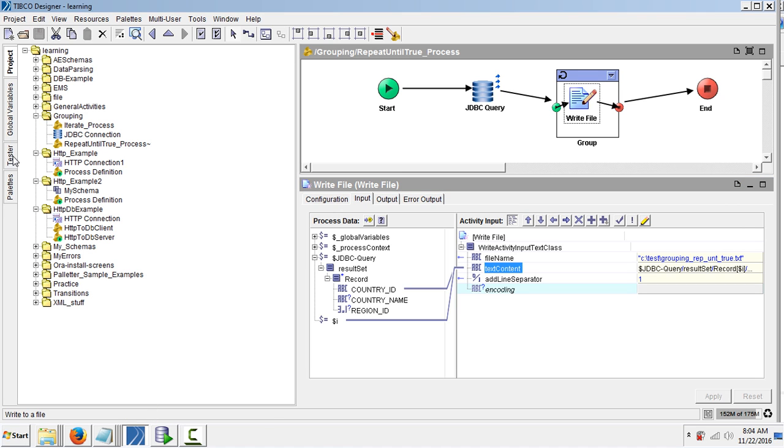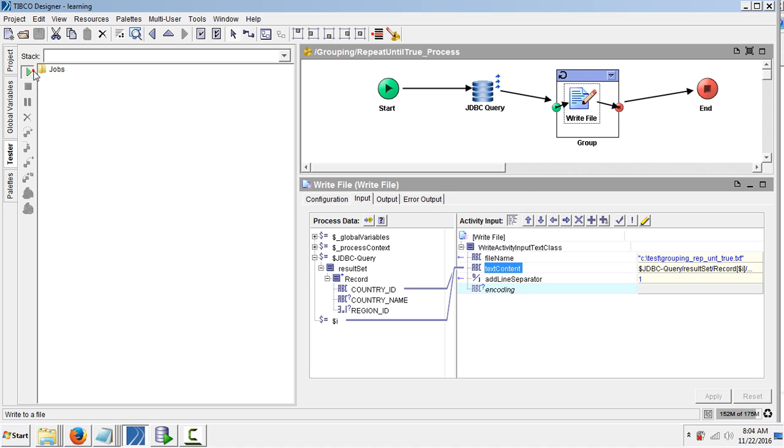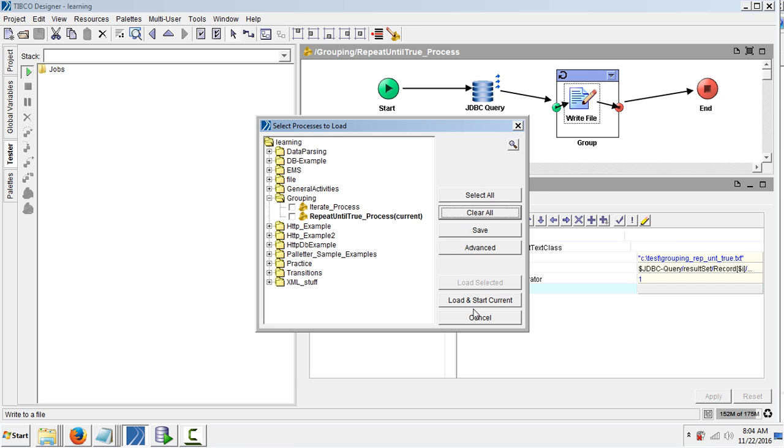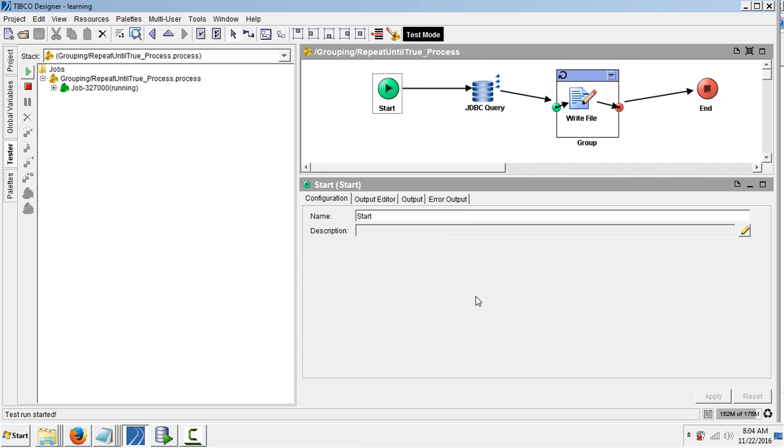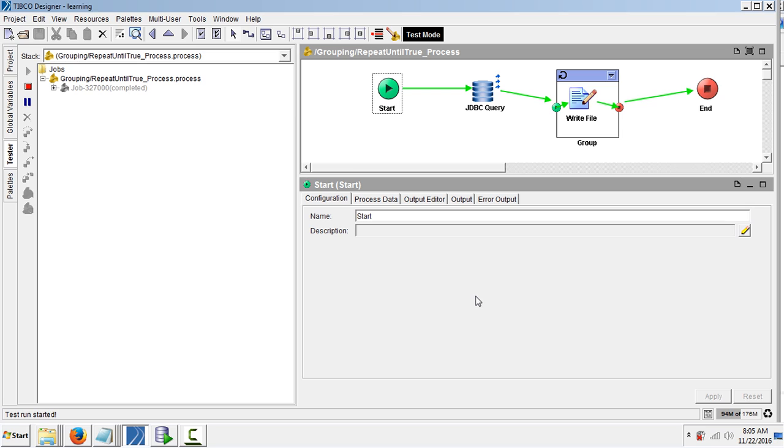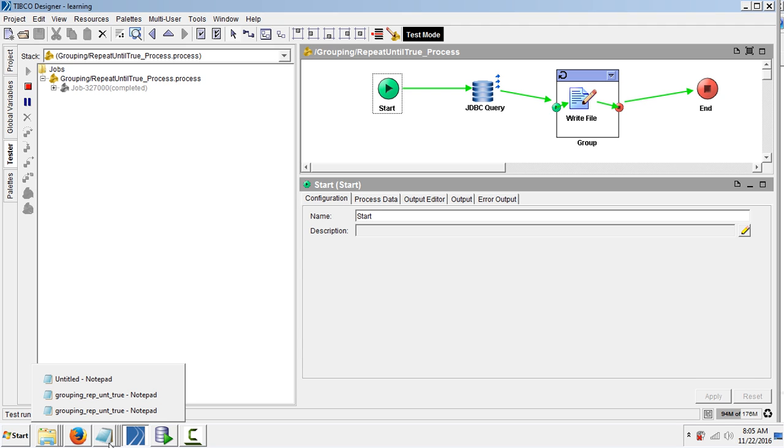The project is loading. So this is supposed to write all the country ids starting from zero index to less than or equal to five index, sorry less than five index. Zero, one, two, three, four - for these five values, first five country ids, it has to write in the file.